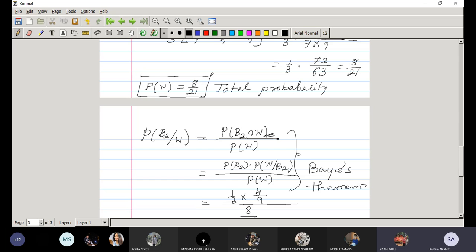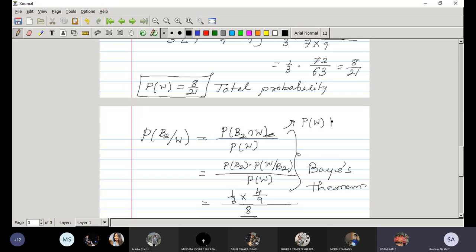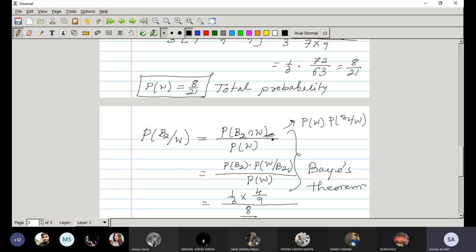Teacher: Yes, P(B2 ∩ W) can also be written as P(W) · P(B2|W). But that doesn't make sense here, because first we are selecting a box.